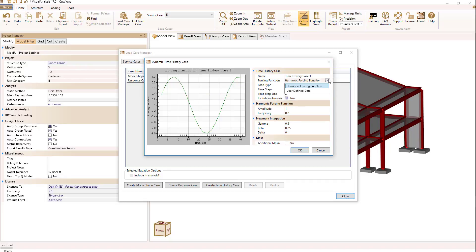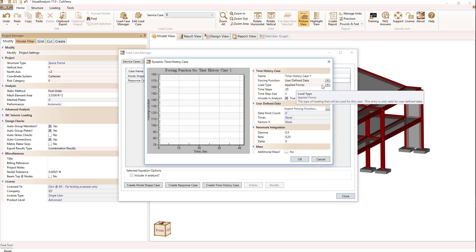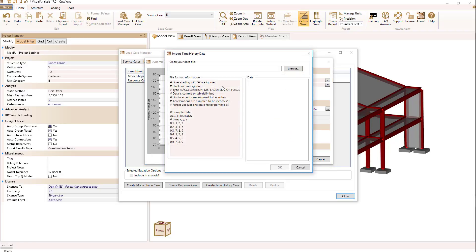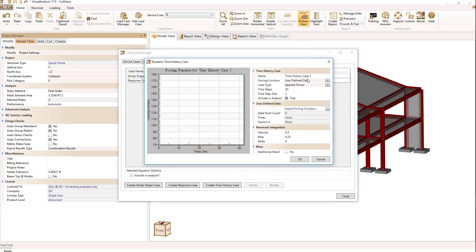I can also have a user defined data set if I select that I can then enter data points and have the forcing function follow the data points and that's done by selecting the button here import forcing function and it'll ask for a file that is in the format you see here. So for a time history analysis you can have user defined data or you can use a harmonic function.